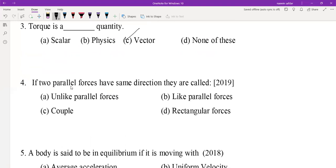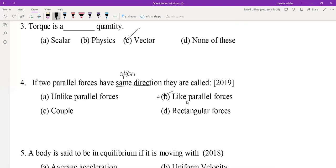MCQ 4: If two parallel forces have the same direction, they are called like parallel forces. If they have opposite directions, then they are called unlike parallel forces. Same direction means like parallel forces; opposite direction means unlike parallel forces.